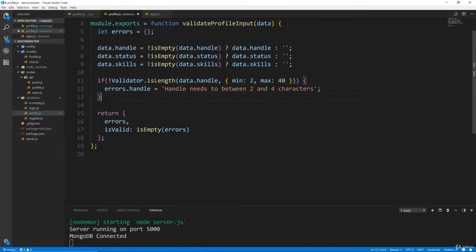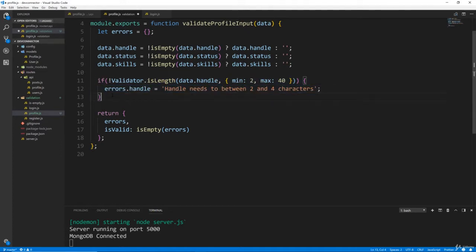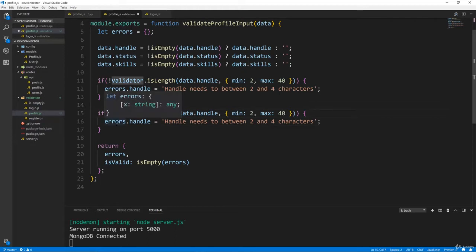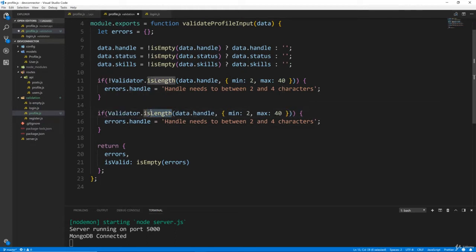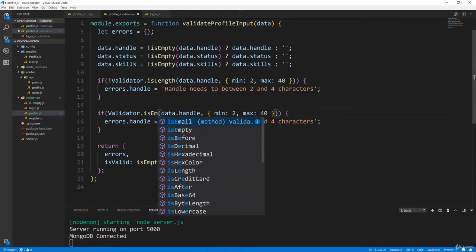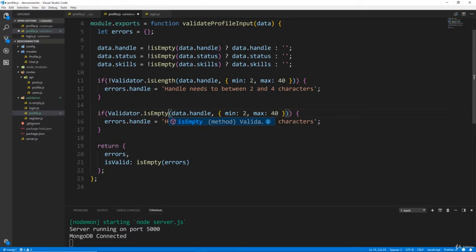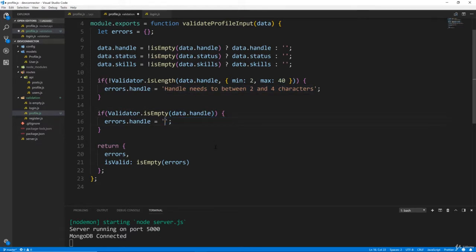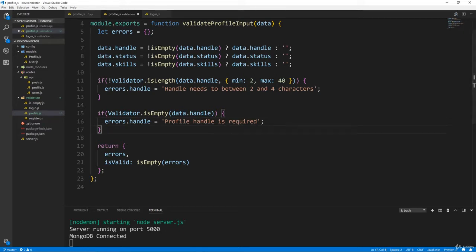And then the handle is also required, so I'm just going to copy this, and I'm going to say if validator, we want to get rid of the not, and say isEmpty data.handle, we don't need this. So if it's empty, we still want it to be in the handle of the errors, and we'll just say profile handle is required.